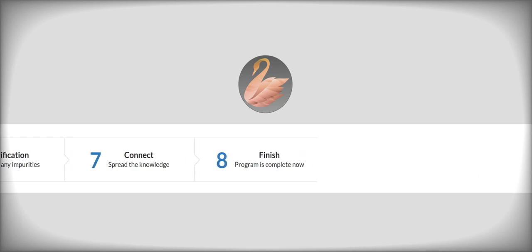And finally, step number eight is simply awarding a certificate. That's all. That is the completion of the program.